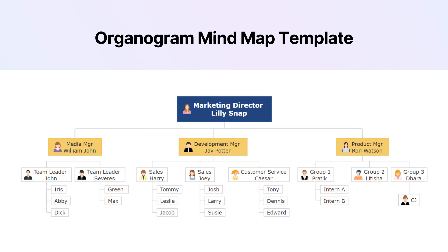Organogram MindMap Template. This template is perfect for an organization that wants to make detailed organograms.